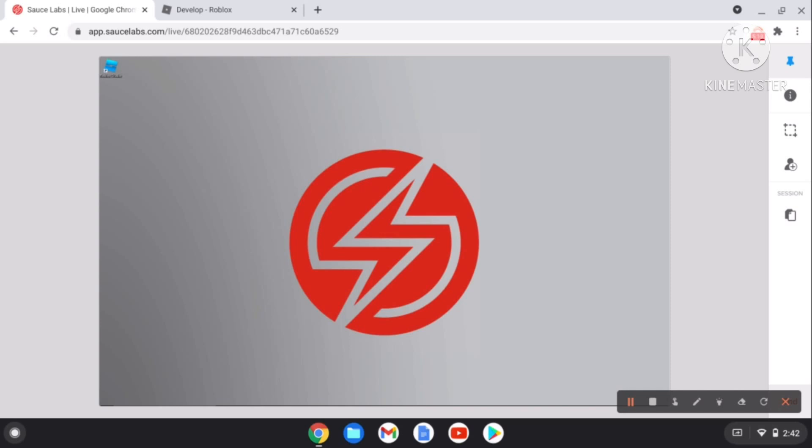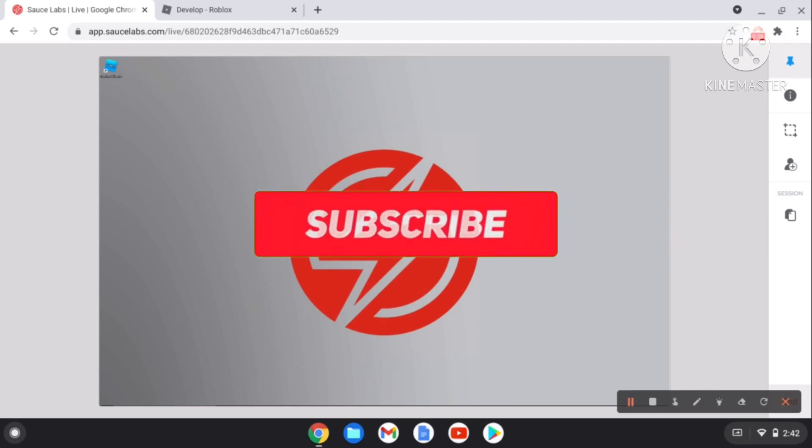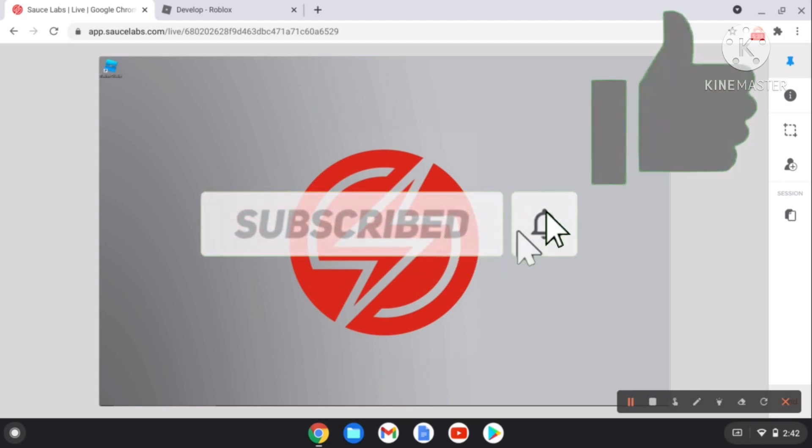Yeah guys, this is how to get Roblox Studio on Chrome. If you want a mobile one, then comment down below. If it didn't work, then comment down below why it didn't work and make sure you're trying the real version because there's a version for Windows and a Mac. Try any of them.